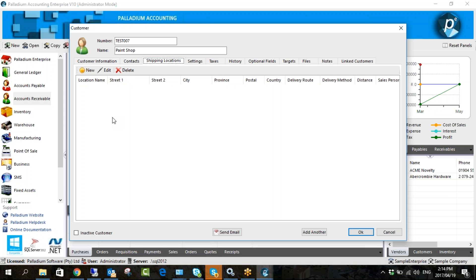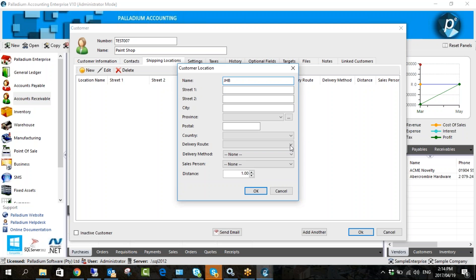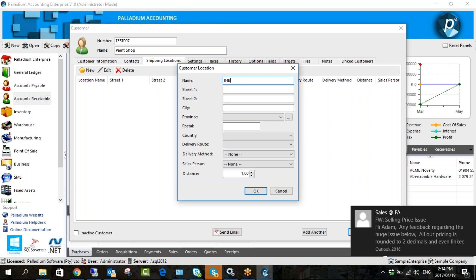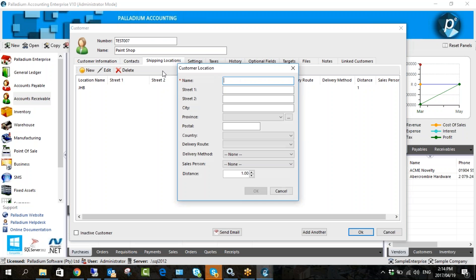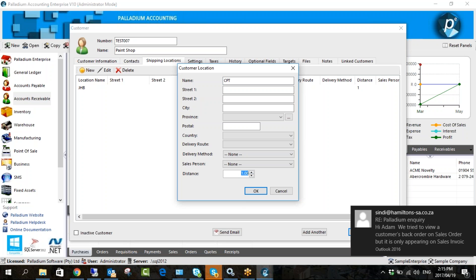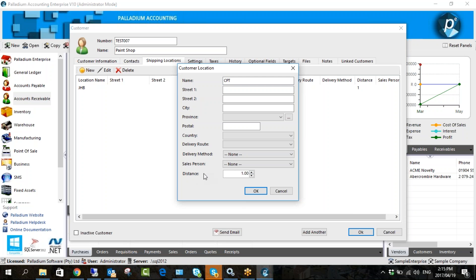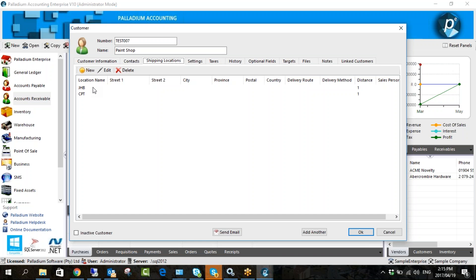Shipping locations — when you're doing a sales invoice or sales order you'll select which location. If this company has numerous branches, when doing the invoice or order you need to choose which branch. This is where you predefine that. You might have a Joburg branch and a Cape Town branch. If you're not on version 10 yet, you'll notice 'Distance' is a new field here — that's from a new feature called Delivery Costs. The delivery cost will be calculated based on the distance from your warehouse to the branch you're delivering to.